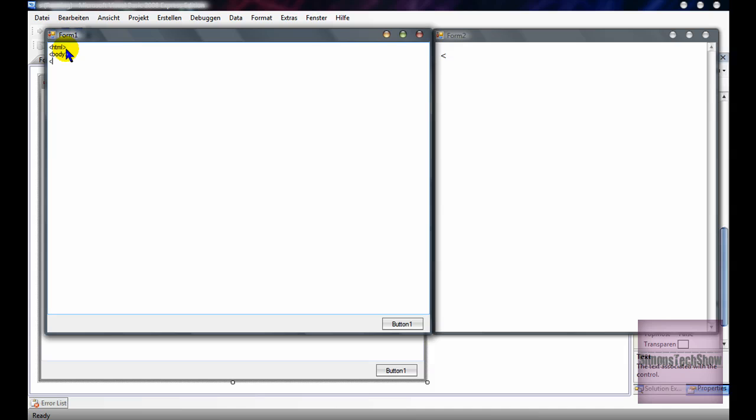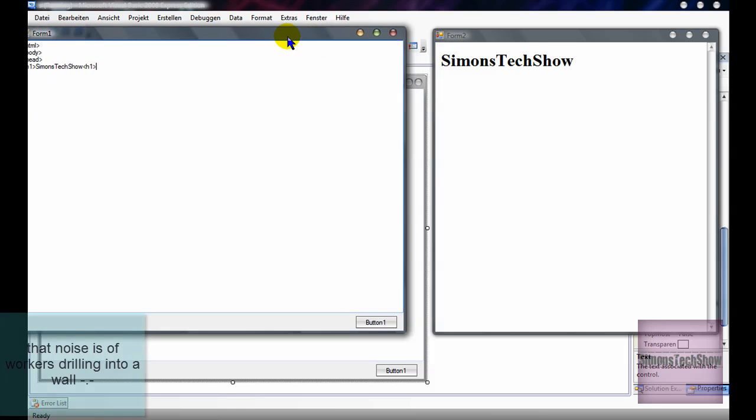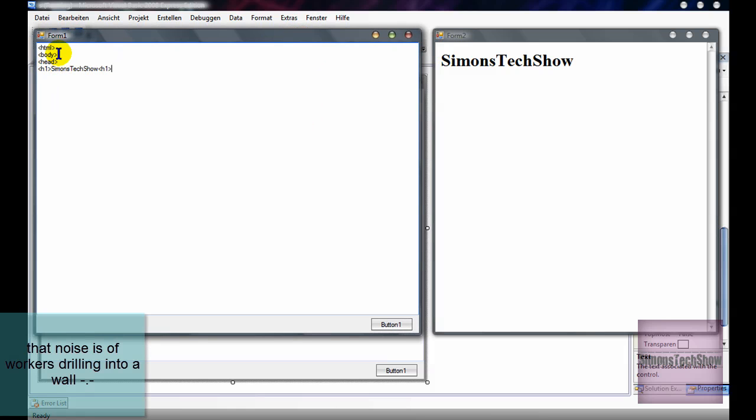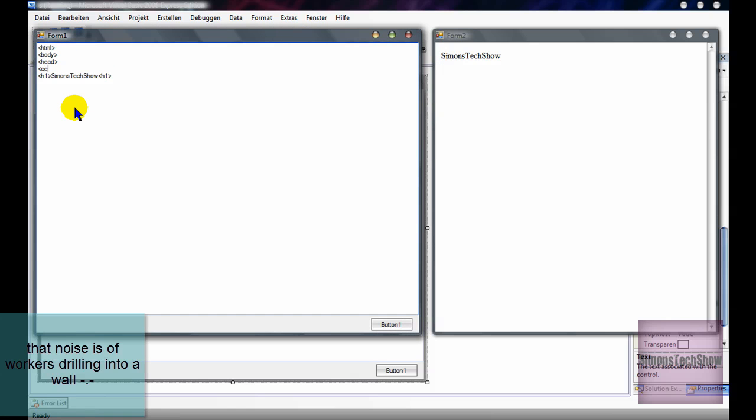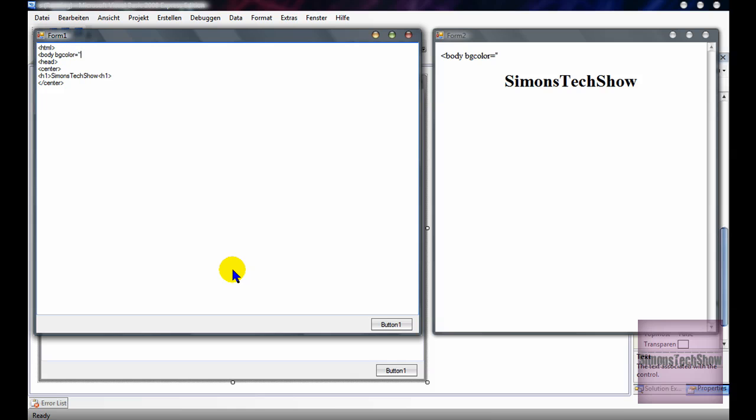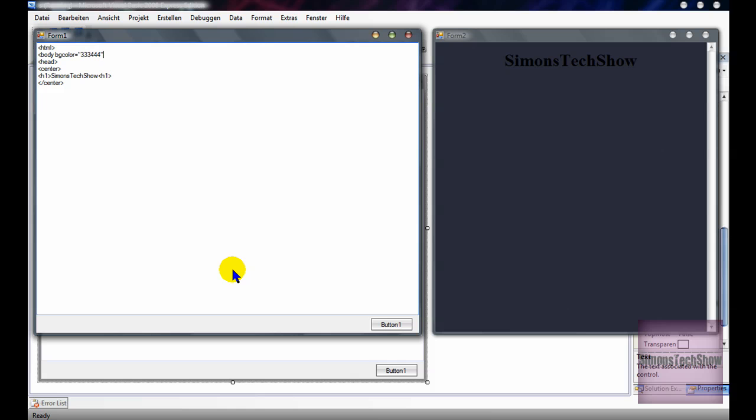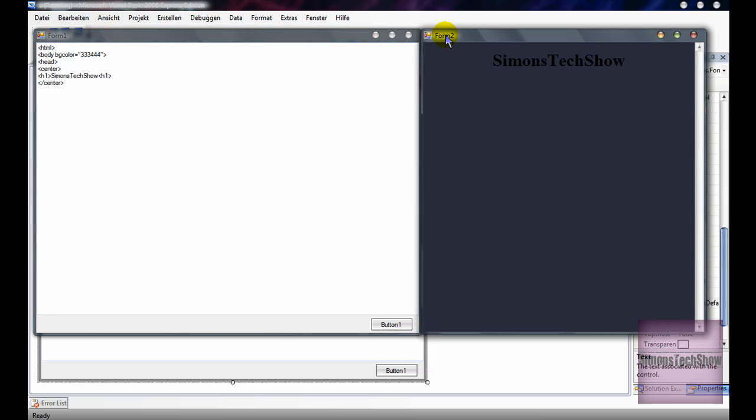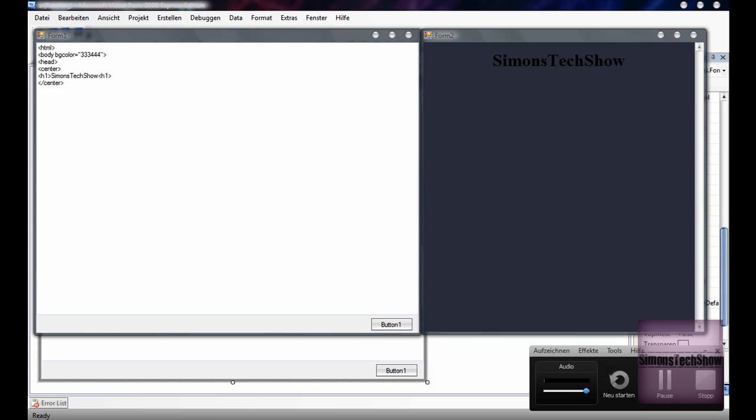I'm just going to write some in real quick. I'm going to do the background color equals three, three, three, three, four, four, four, so a dark gray. Yeah, that's it. That's how you do it. The code will be in the description. Thanks for watching. Please comment, rate, subscribe. Bye.